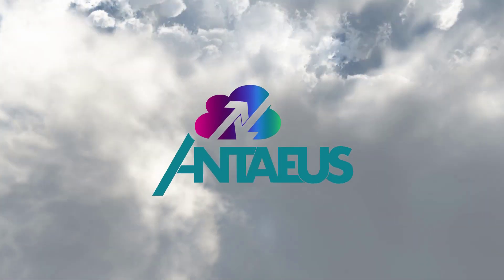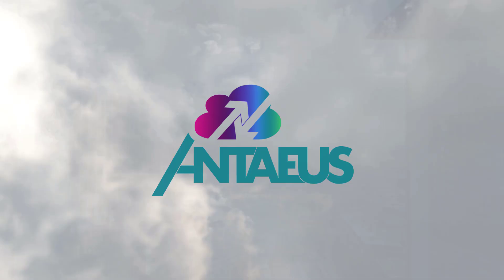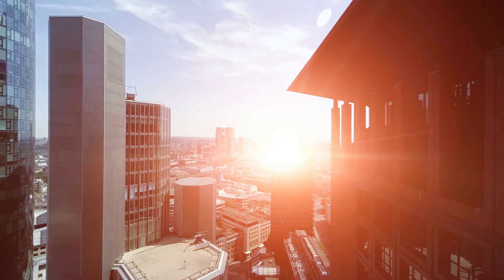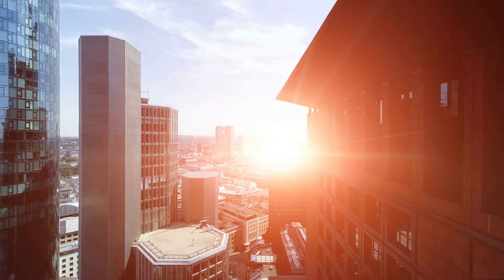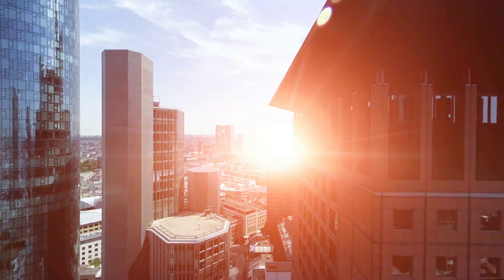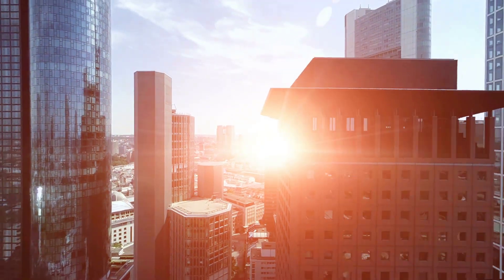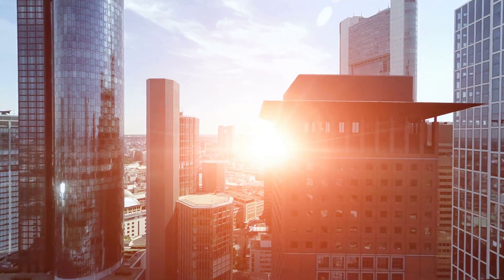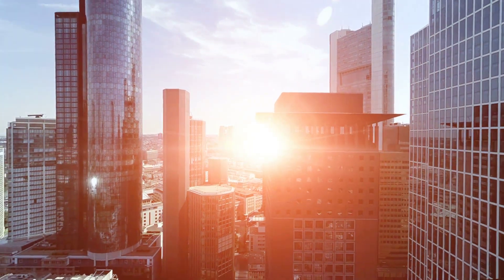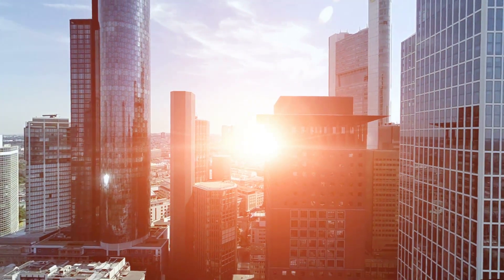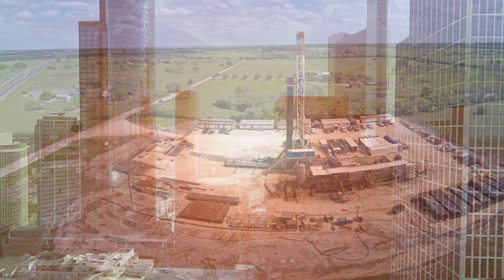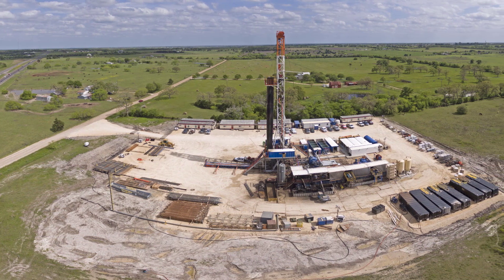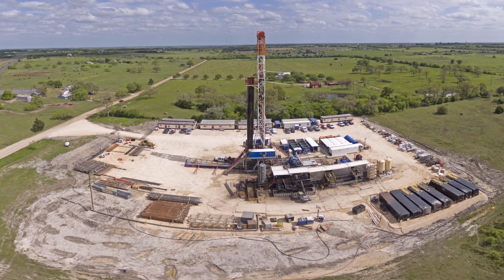Welcome to Antaeus. With the advent of cloud technology, the world is changing at a pace unseen before. Although most industries have already transitioned to the digital age and are thriving, the oil and gas industry is still using yesterday's technology.